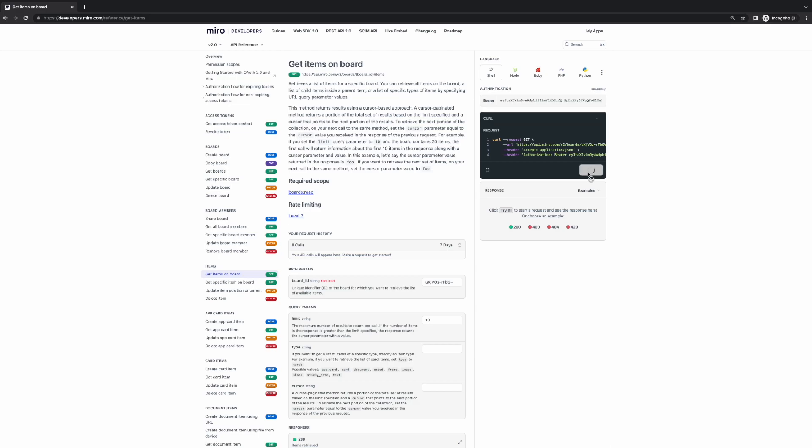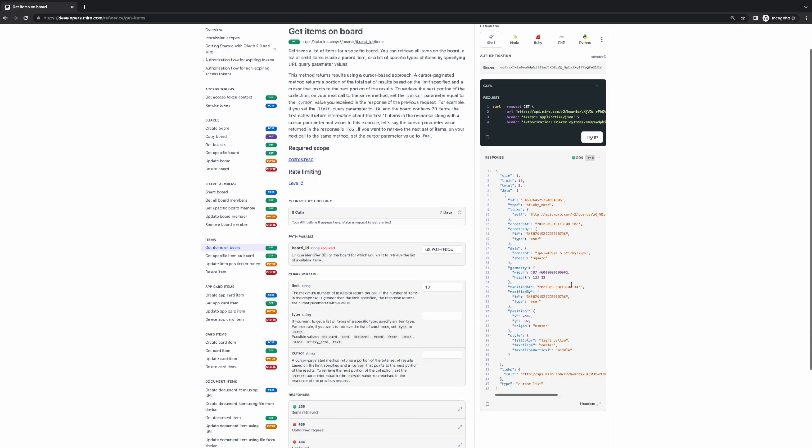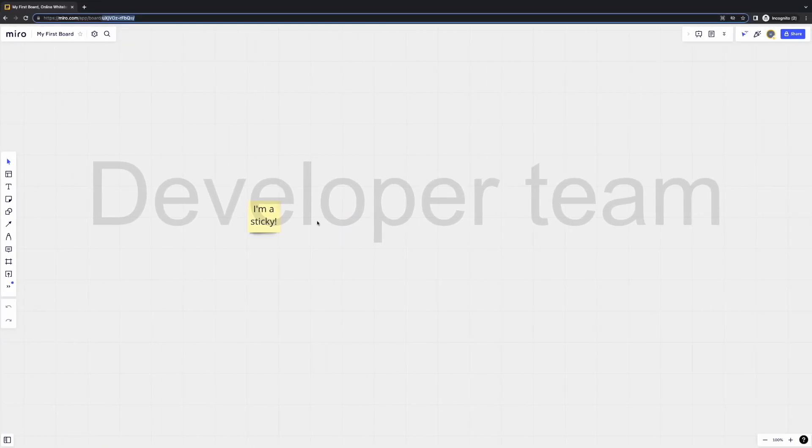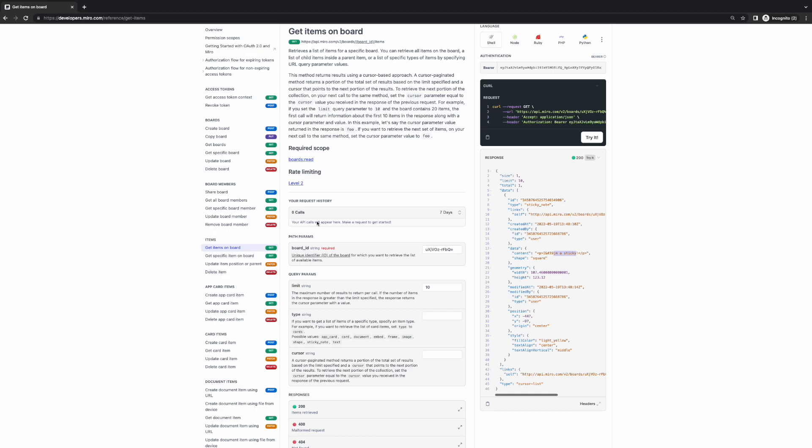We can see that this was successful based on the 201 OK response in green on the right-hand side, and we'll see the API response details immediately below. Here we see I'm a sticky reflecting the sticky that we just created.